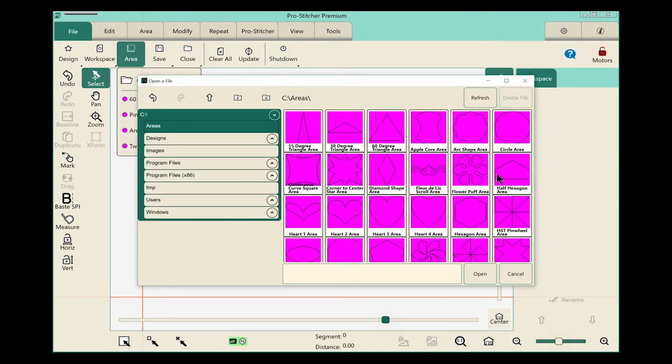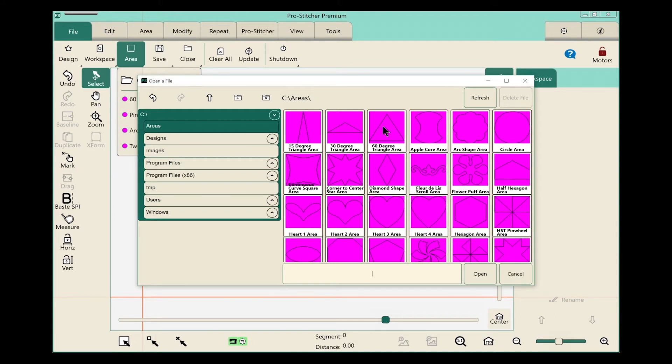Look at all these great areas that are available. These are ones that would take quite a bit of time to make yourself, so let's take advantage of it. Let's open the 60-degree triangle area. So we'll tap on it to select it and then touch the open down here at the bottom.